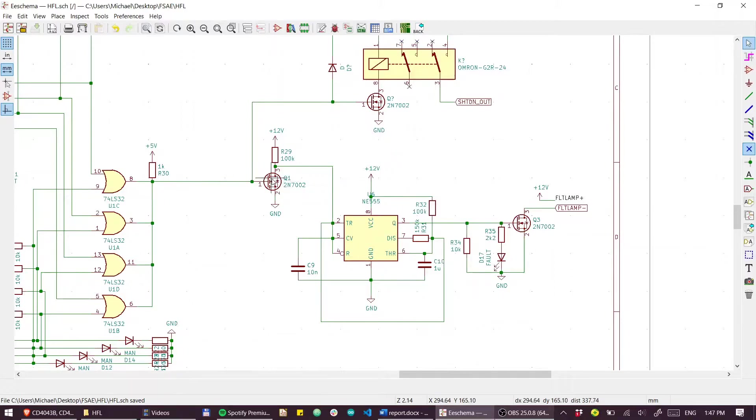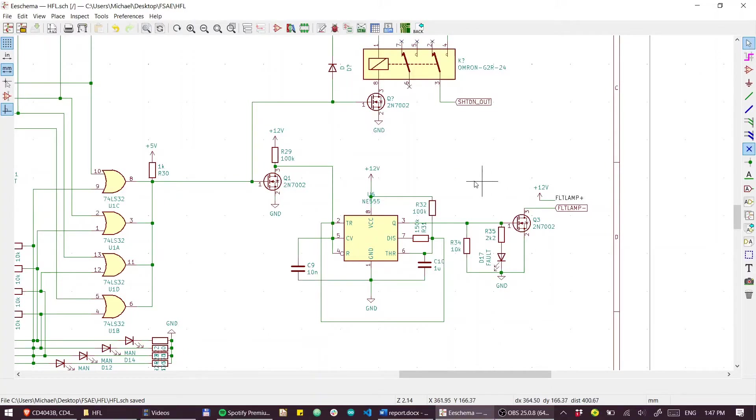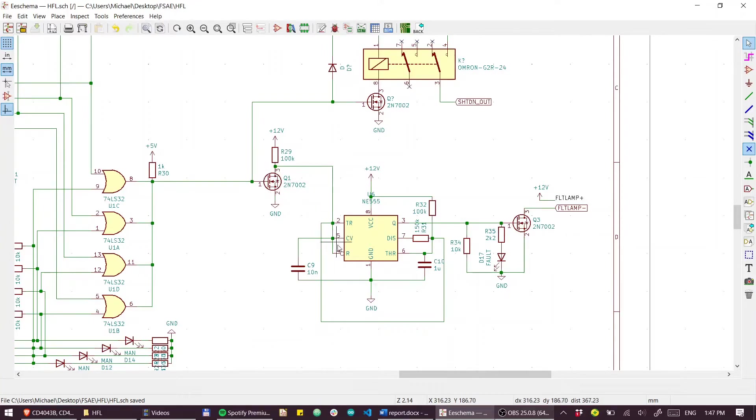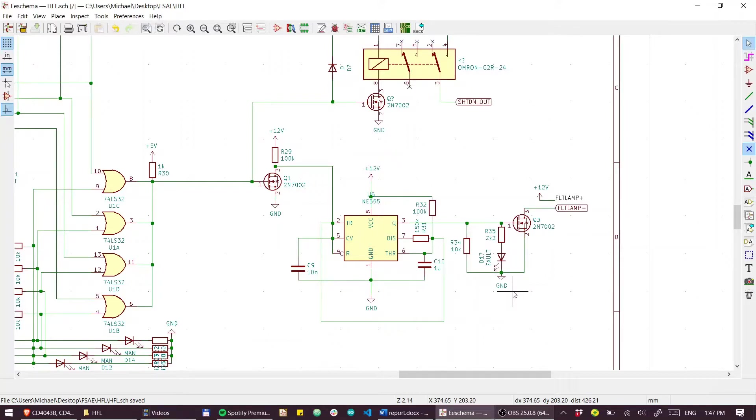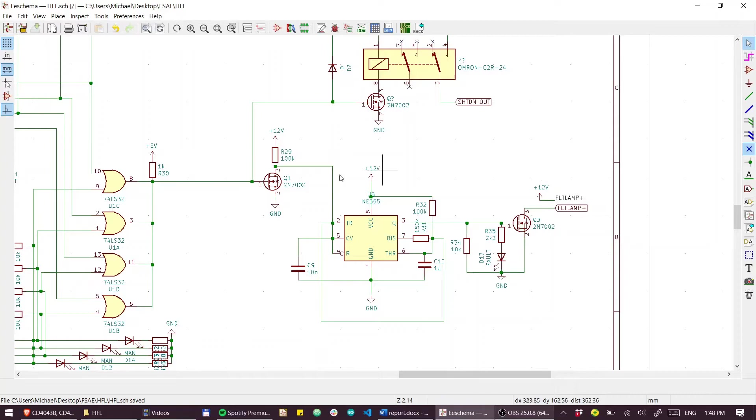If this output is low, this transistor will be off as well, and that will actually set this timer circuit to run. Because if this transistor is off, this enable line will get pulled high, and this is just an oscillating circuit to flash a fault lamp. So if you have a hard fault reset button with an integrated light, you could have that light flashing to tell you that there is a fault present. So that's really just a quality of life inclusion there.